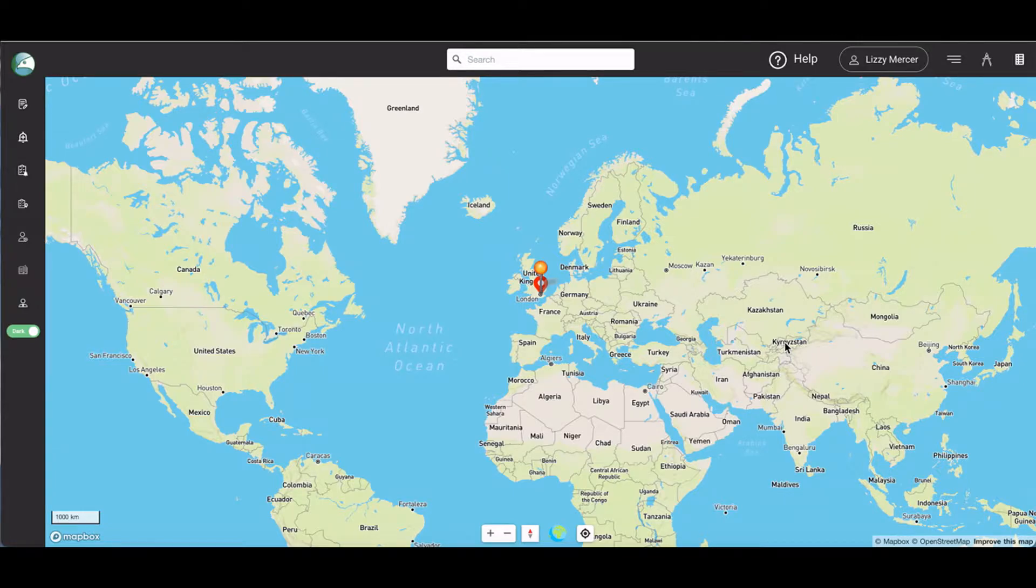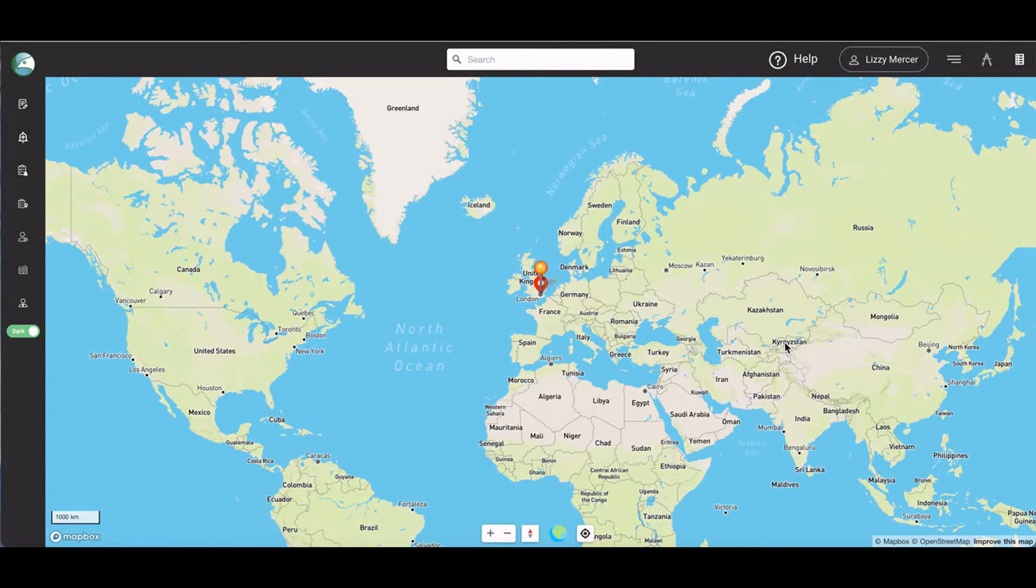Welcome to video 2 of the HawkSight product training series. In this video, we're going to show you around your HawkSight SRM platform.